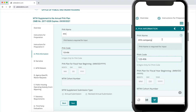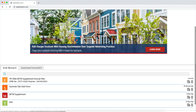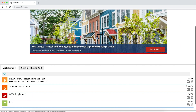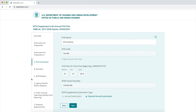Adaptive forms are responsive, changing the experience to match the device you are using. Forms can be saved to be completed at a later time, or you can review any previously submitted forms. When ready, the form filler can pick up where they left off.